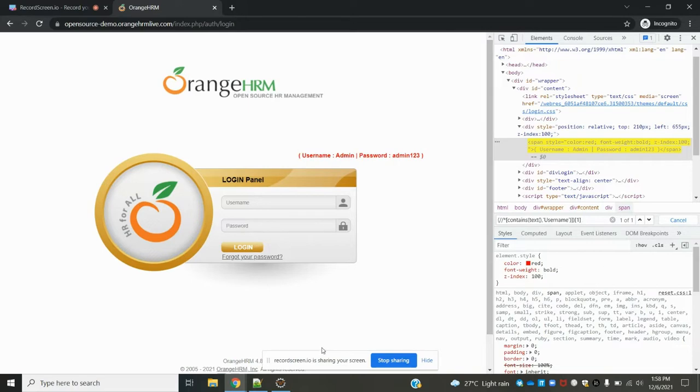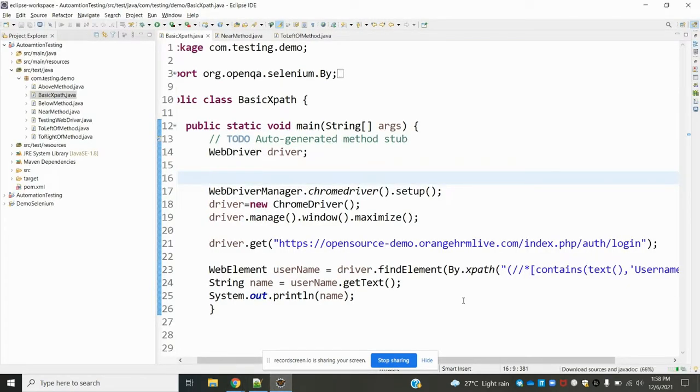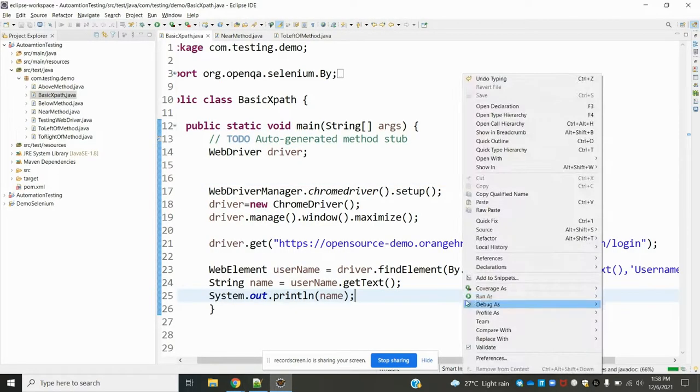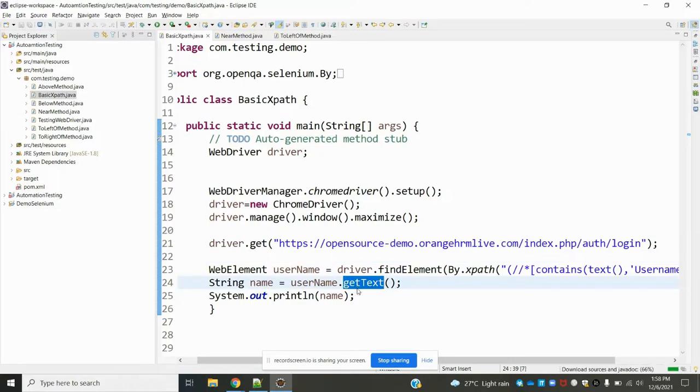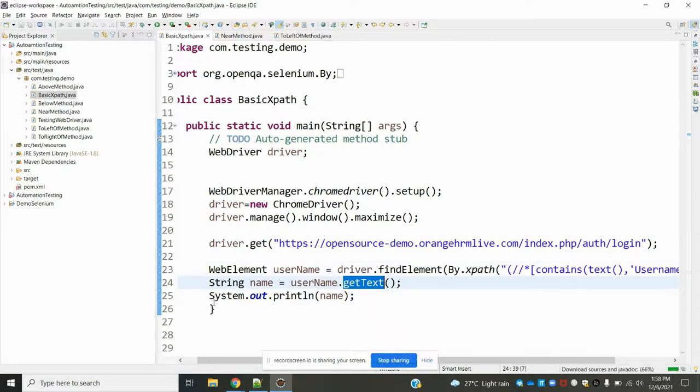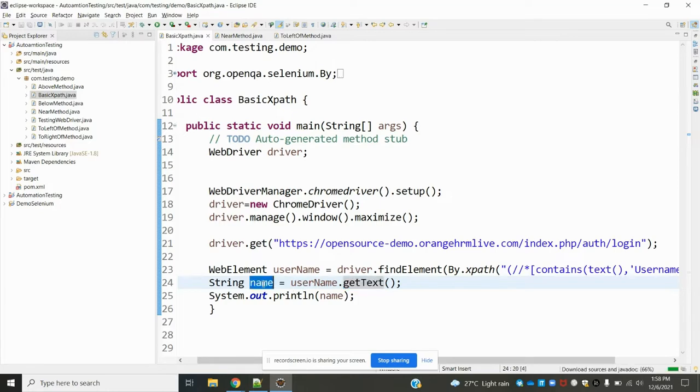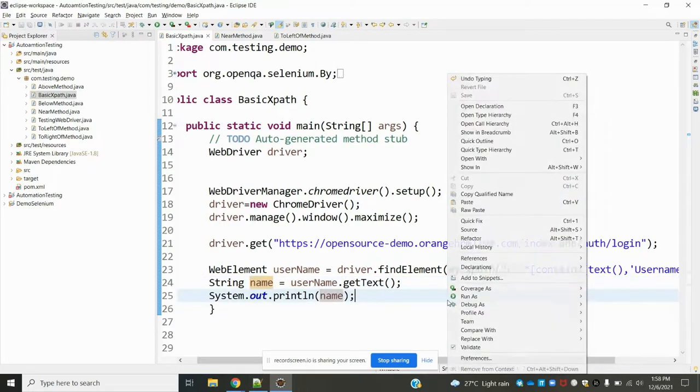I can use that value and run it. I use the getText method to get that particular value, and once it gets that web element, I'm storing it into string format. That value will be returned.